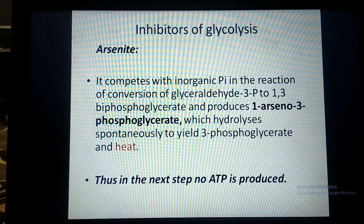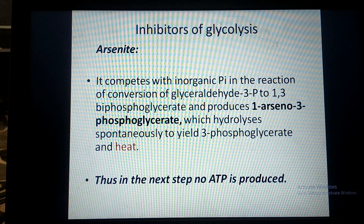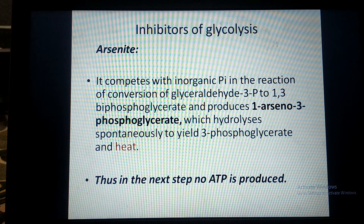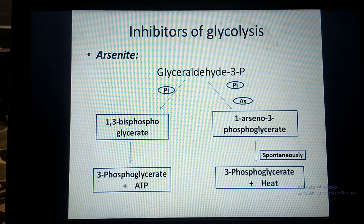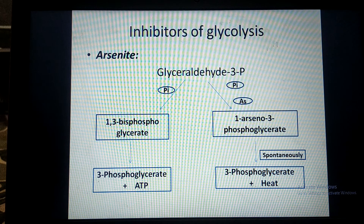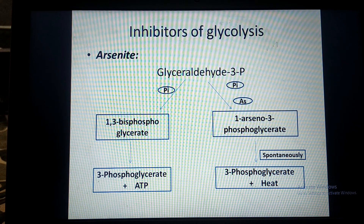Arsenide competes with inorganic phosphate to bind with the substrate glyceraldehyde-3-phosphate, forming 1-arseno-3-phosphoglycerate, which hydrolyzes spontaneously to give 3-phosphoglycerate and heat. ATP is not generated. In normal glycolysis, ATP is synthesized, but here instead of ATP, the energy is released in the form of heat, which gives rise to increased body temperature in such patients.